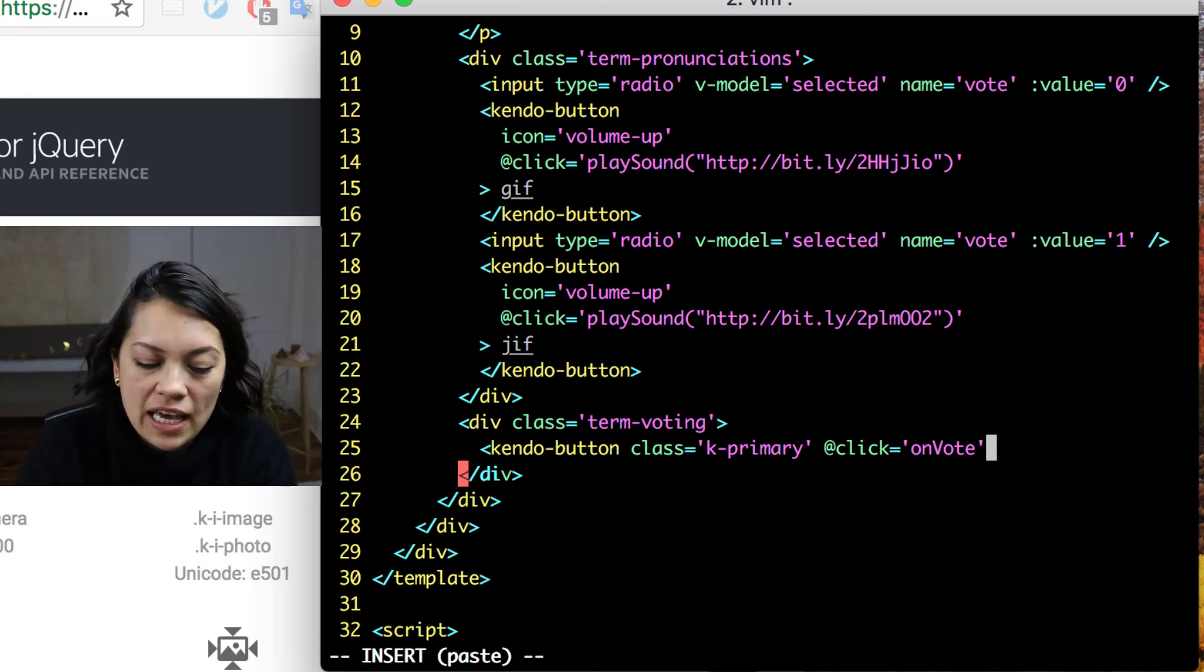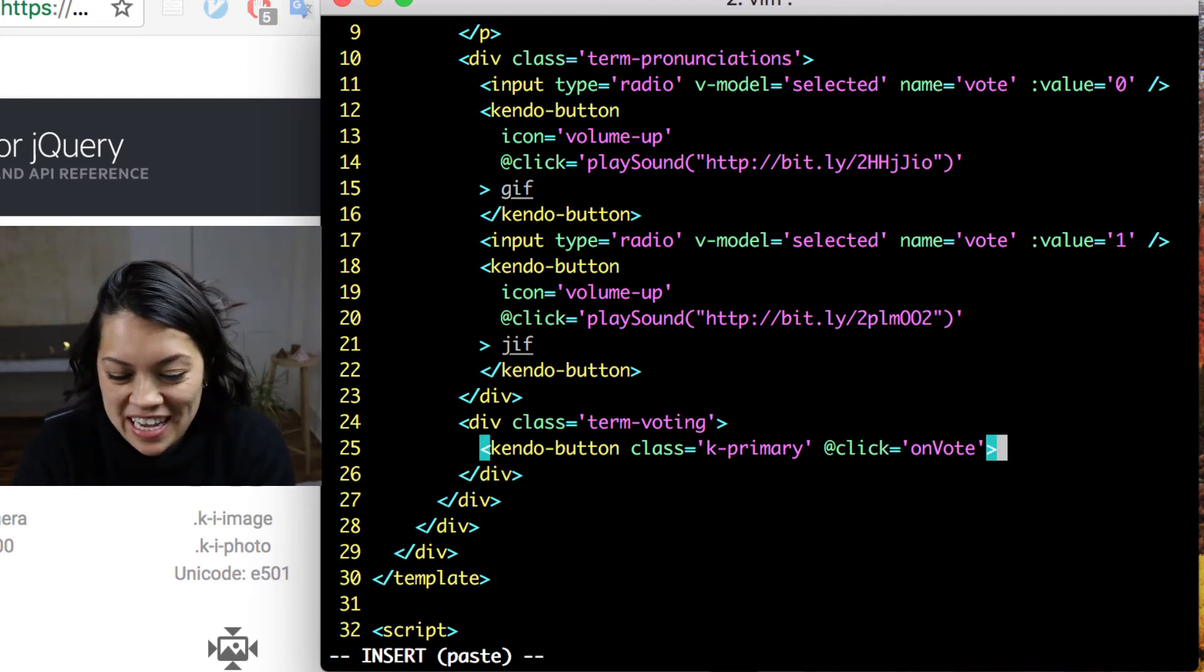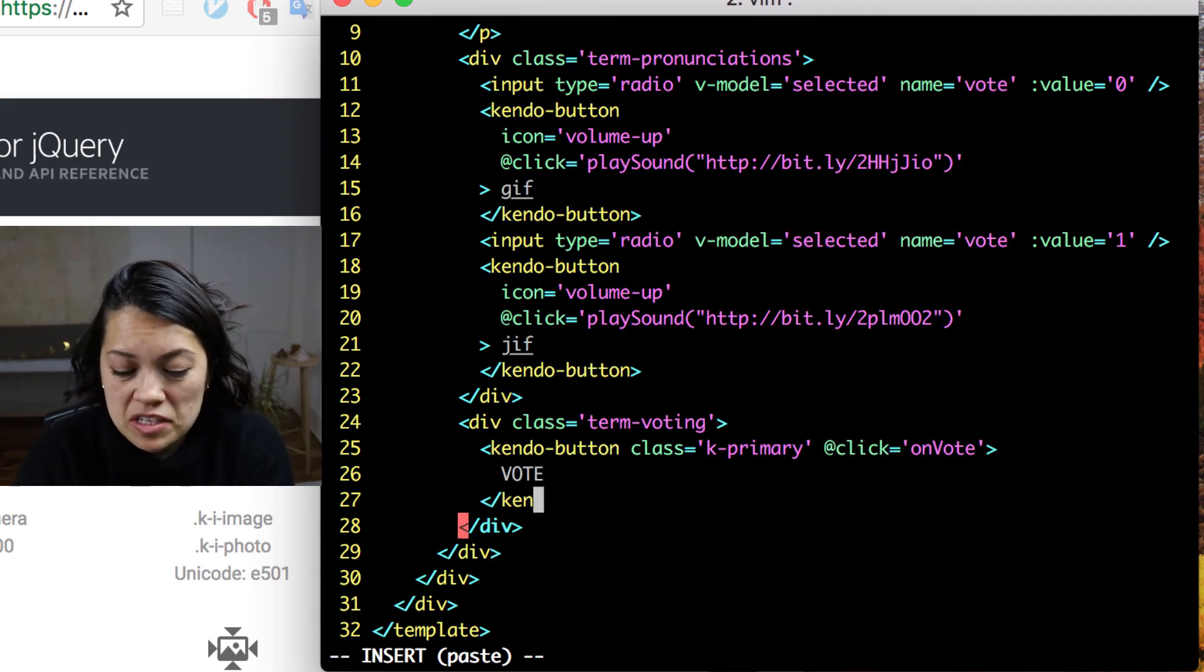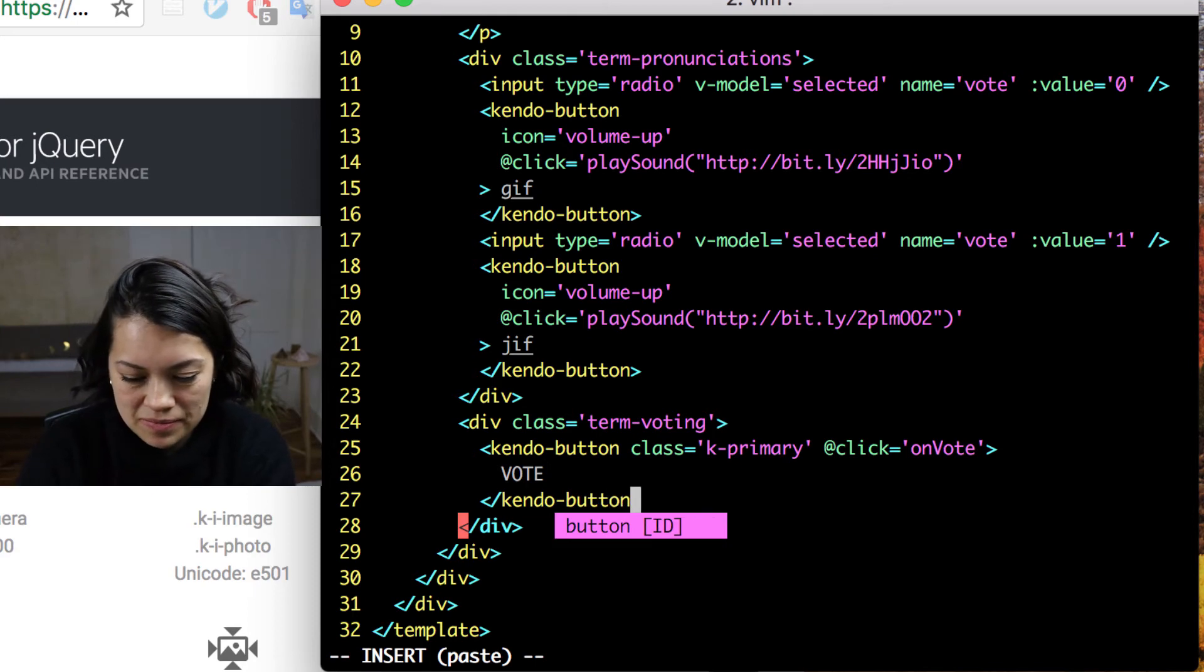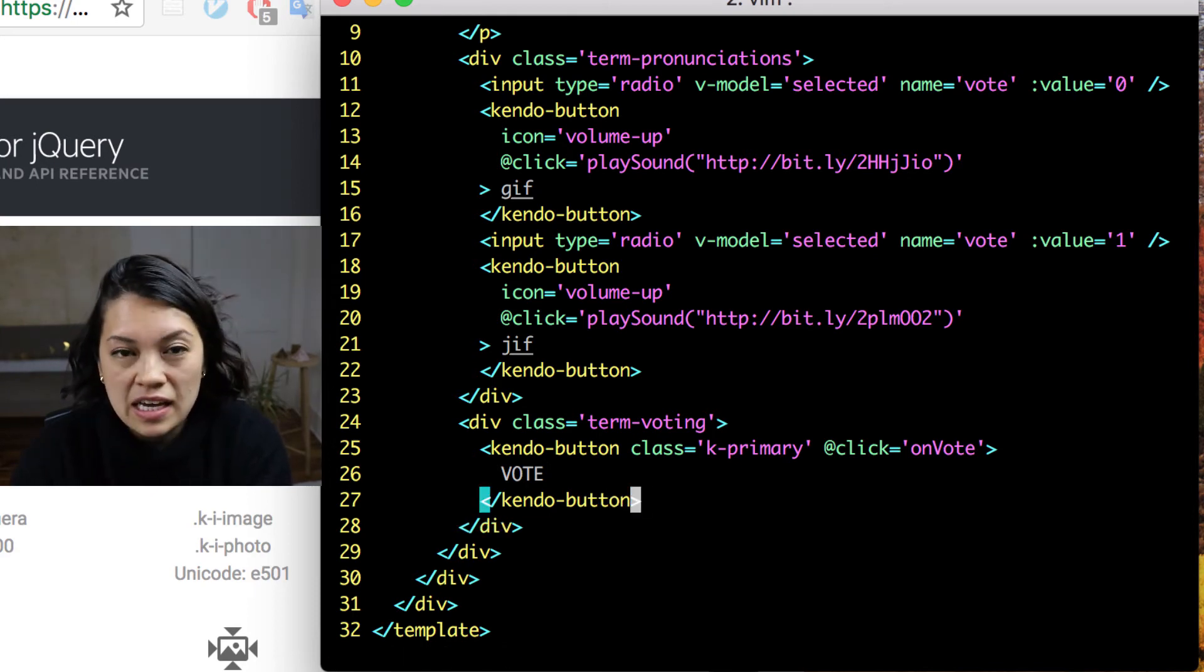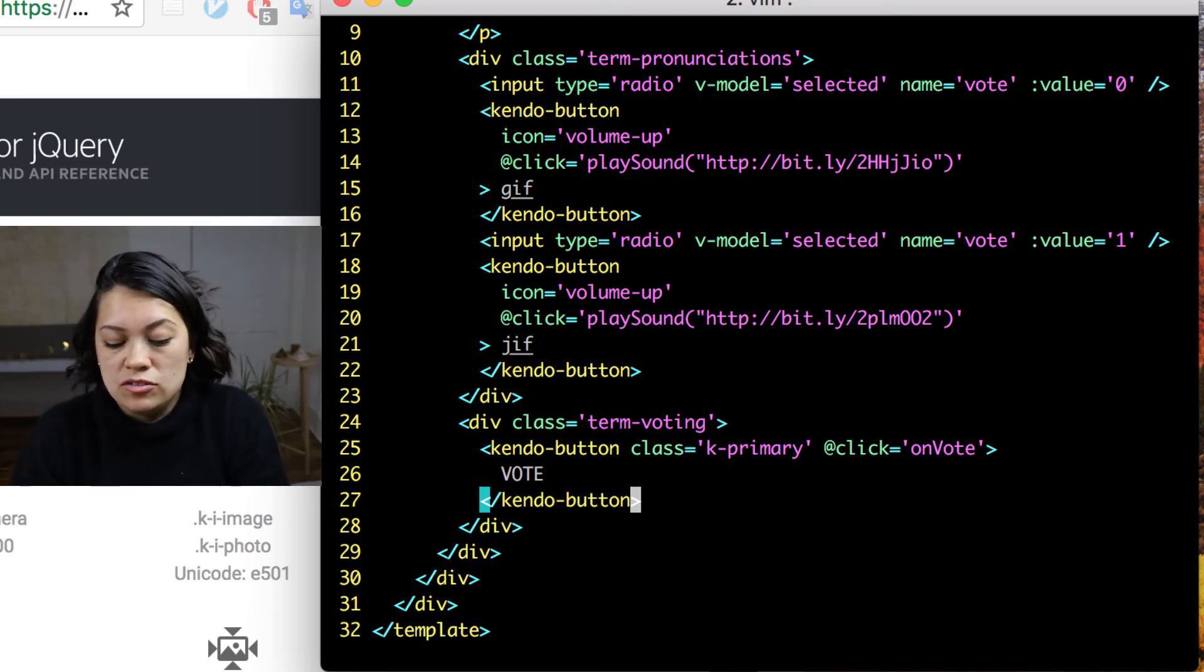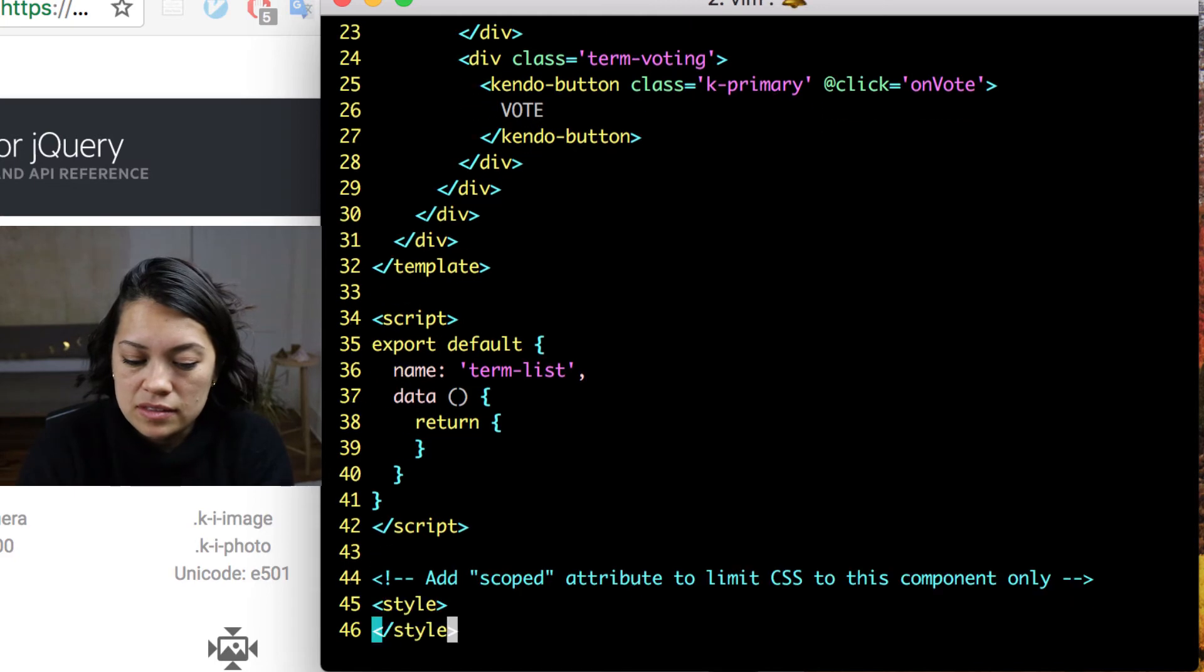And we are going to again listen to the click event, but this time we will do another method called on vote that we are passing nothing to. We are just saying, hey, they voted. And we will have this say vote and close out our last and final kendo button.